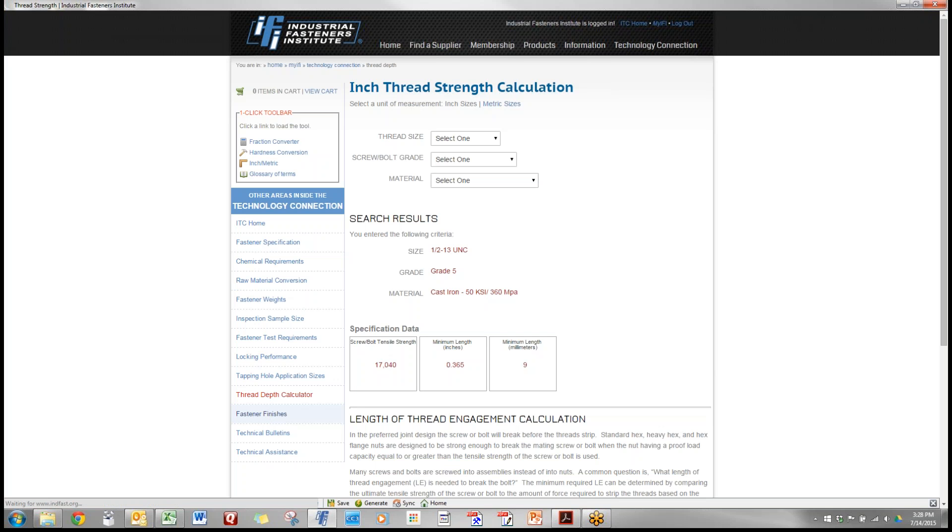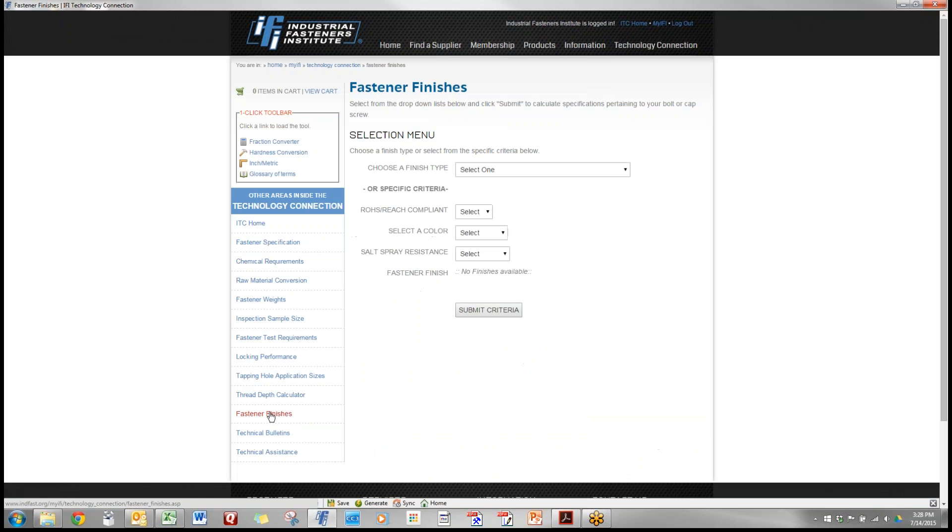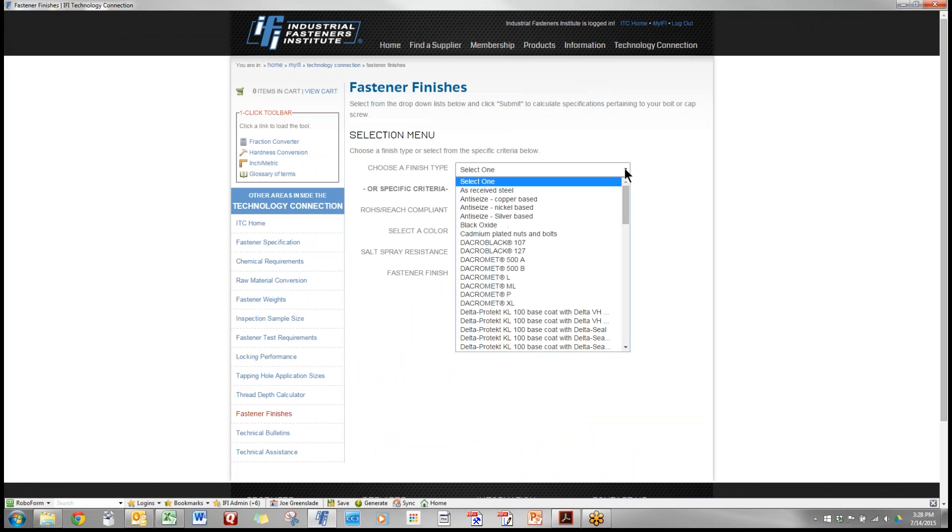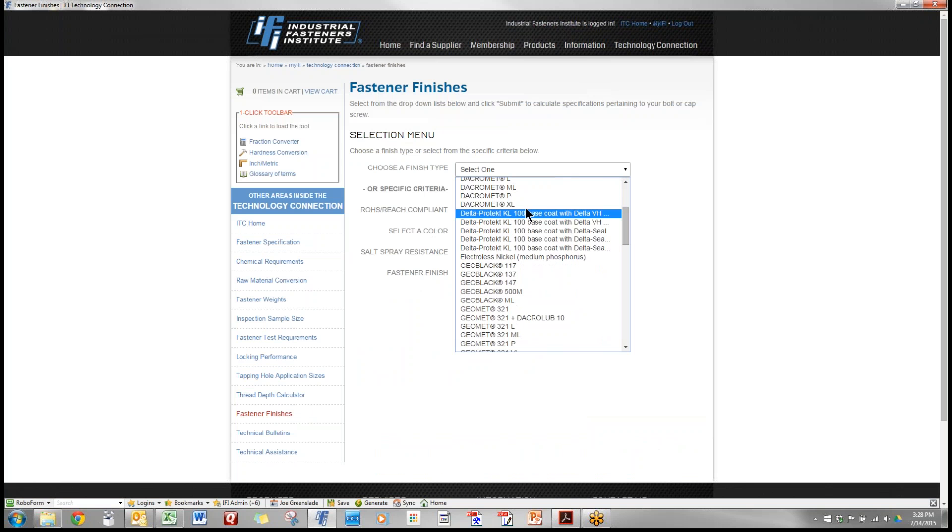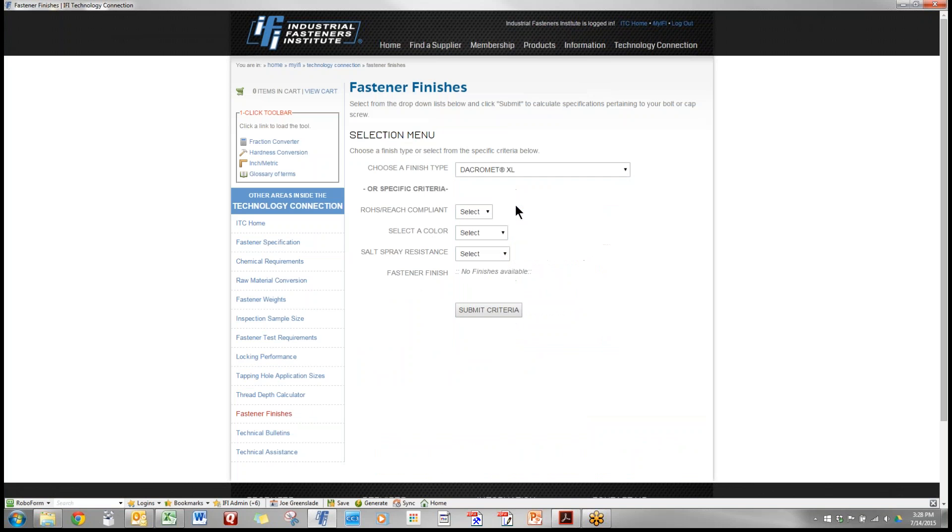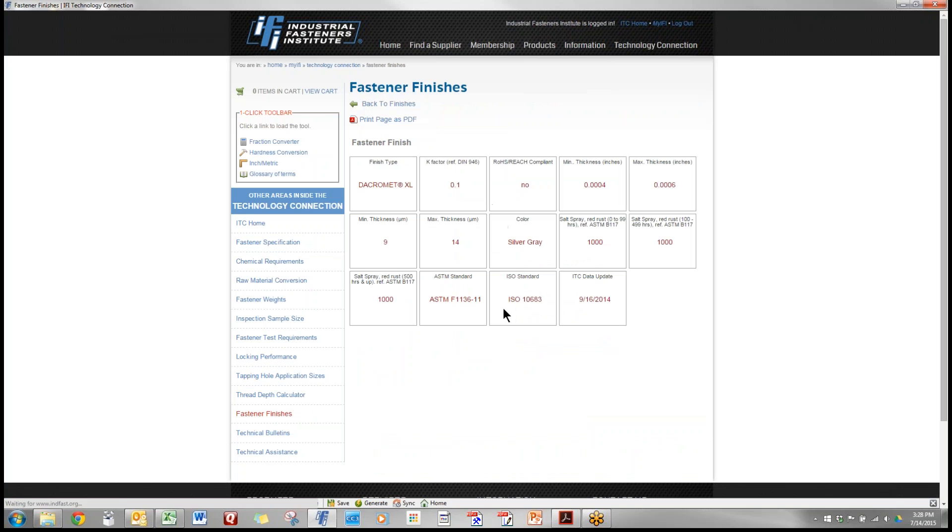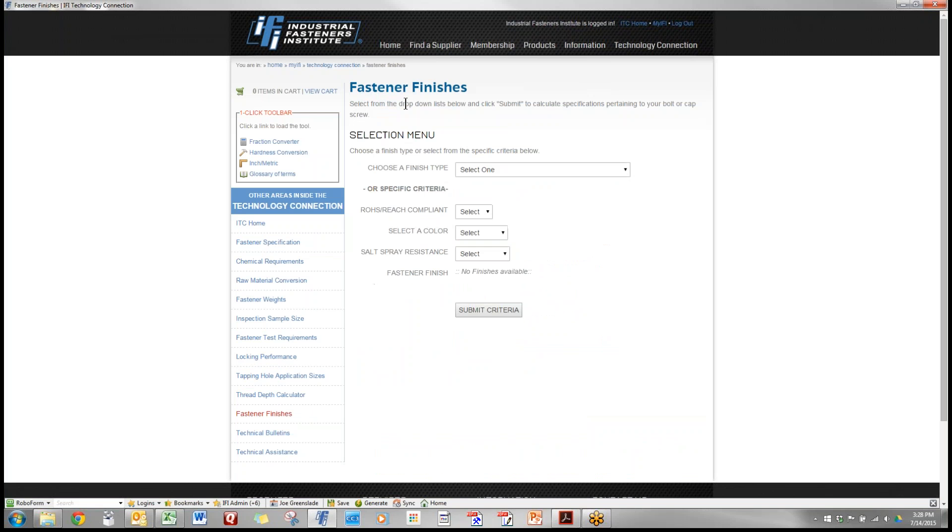Fastener finishes. This is a really helpful capability for solving customer issues on corrosion. If you know the type of finish and you just want information on it, you can select any finish and this gives you all the information. Or you can go back to that screen and let's say the customer says...